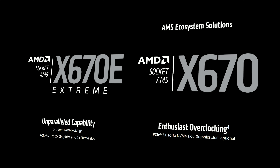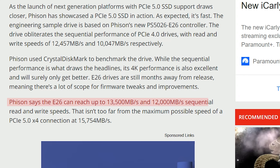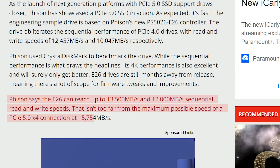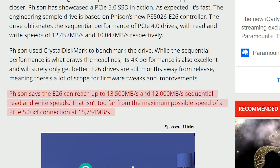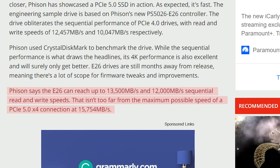Keep in mind, early PCIe 5.0 NVMe SSDs can hit a whopping 13 GB per second — that's great for content creators out there.